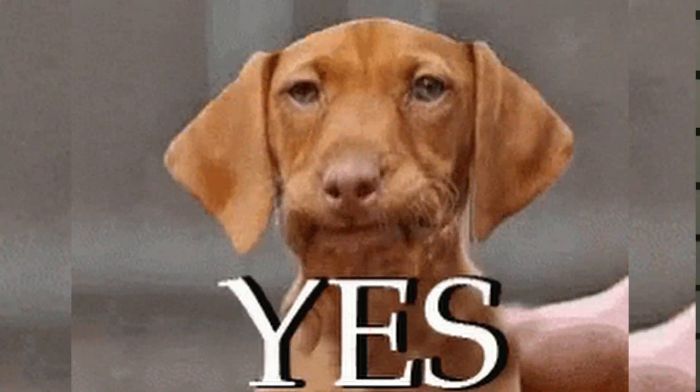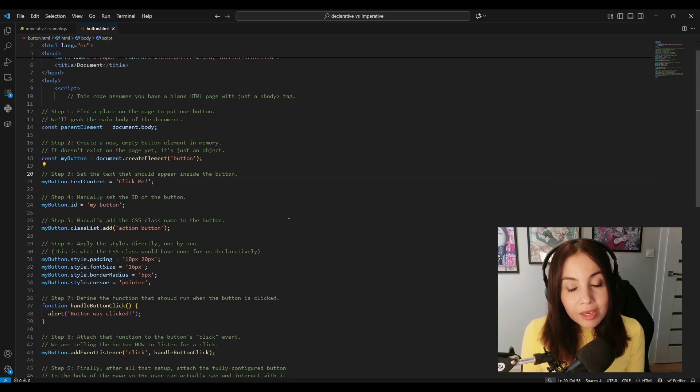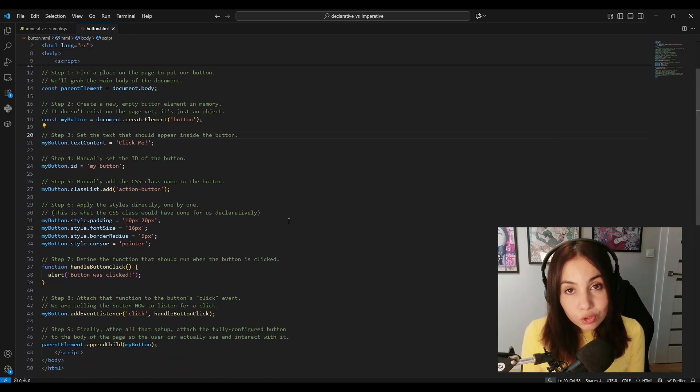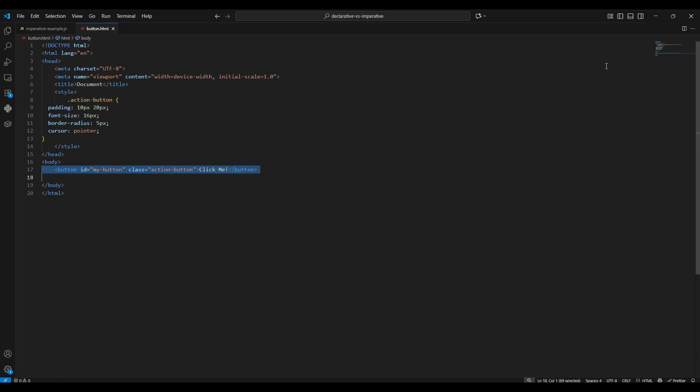Now you might be wondering, is this declarative idea really that important? And the answer is yes. In fact, without it, the modern web as we know it wouldn't exist. Imagine a life without HTML, which is a declarative language, by the way. If you wanted to create a button, you'd have to write step-by-step imperative instructions. But with HTML, we can just use the button tag.